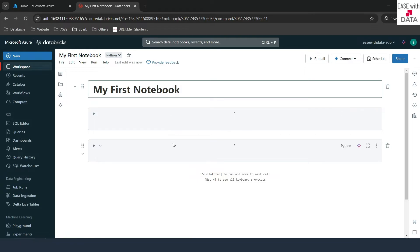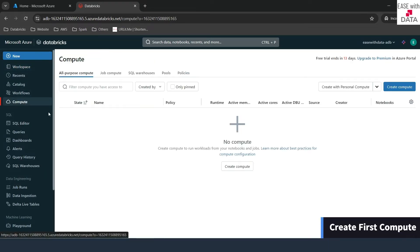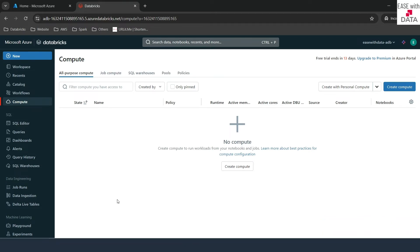We have two code cells here. In order to run code, we first need to create a compute and connect it. So we'll go to the compute panel. Right now we don't have any compute, and there are a lot of options on top — you don't need to get overwhelmed. We are going to look into each compute type later. Today, we are just going to create a single node cluster to get a look and feel of notebooks. I'll click on 'Create Compute.'